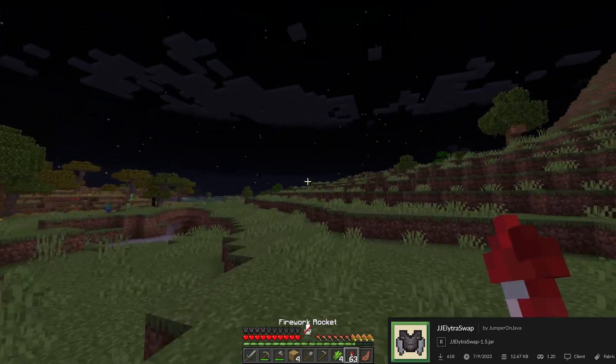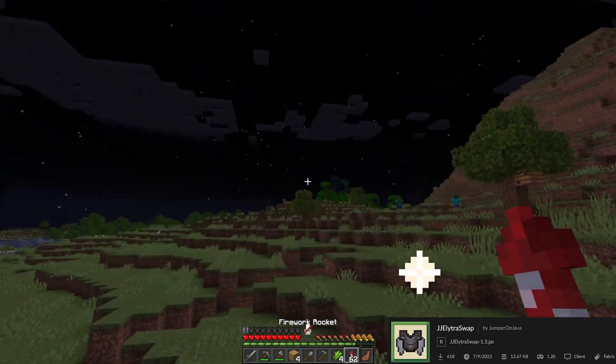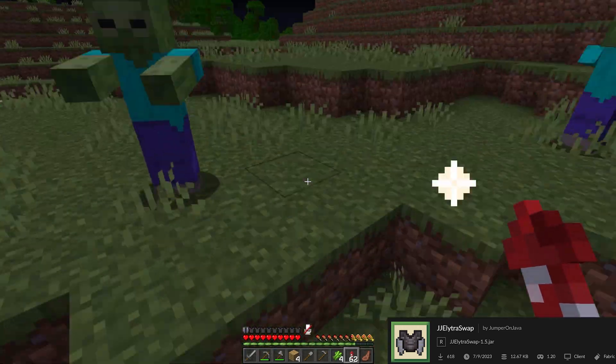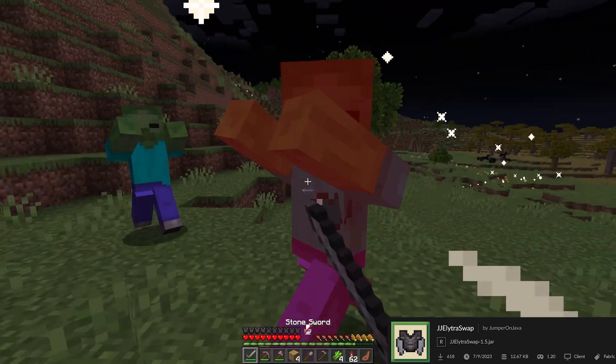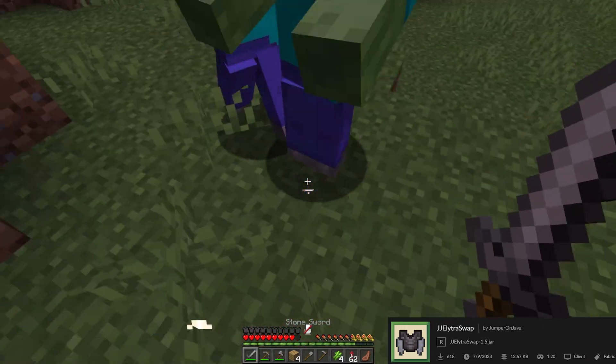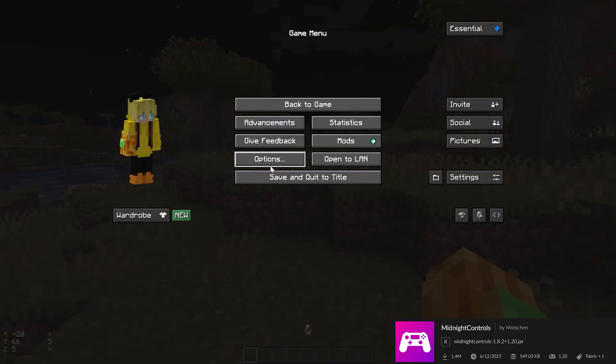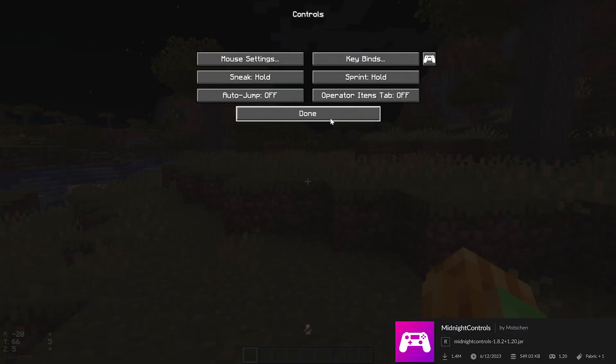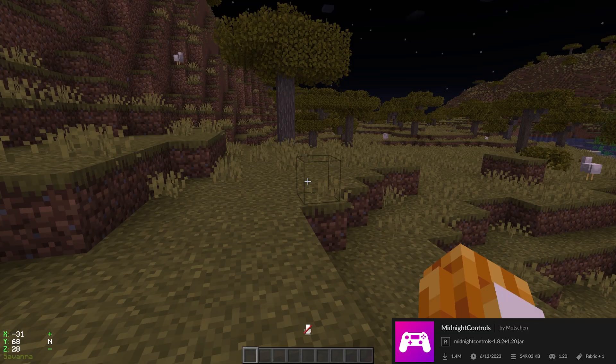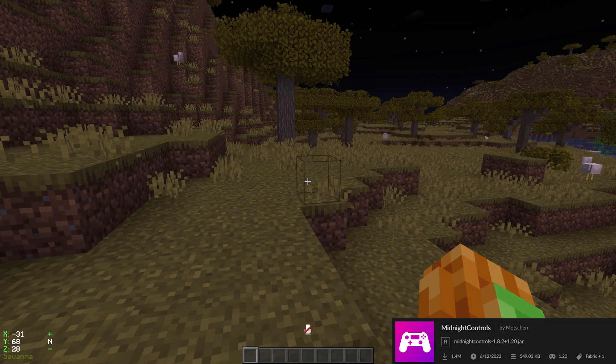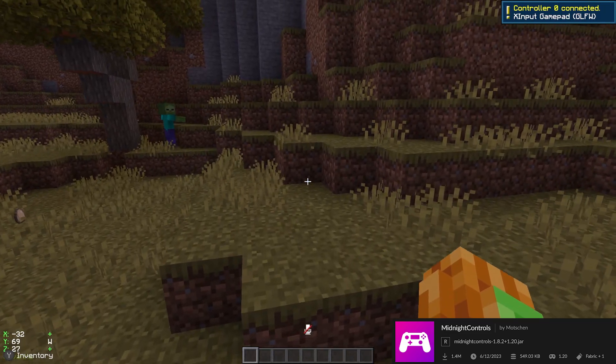Elytra Swap swaps Elytras for me, so I don't have to do anything when I want to fly. Midnight Controls gives you more control about your controls and lets you use your controllers. A lot of controls, I know.